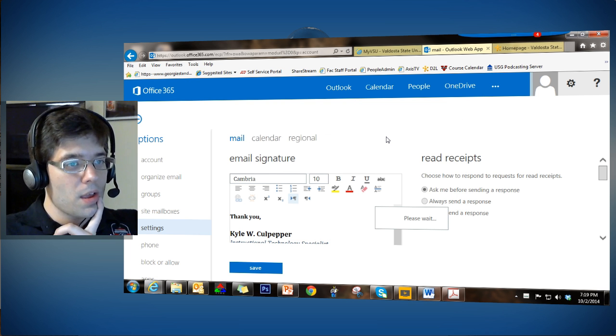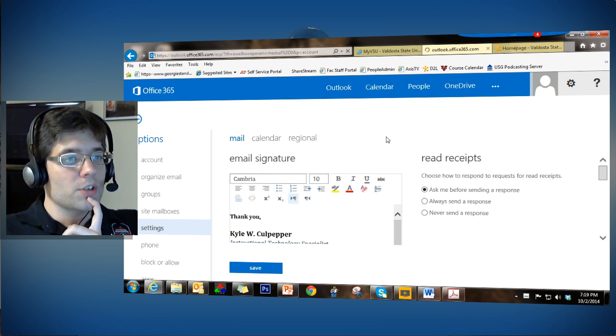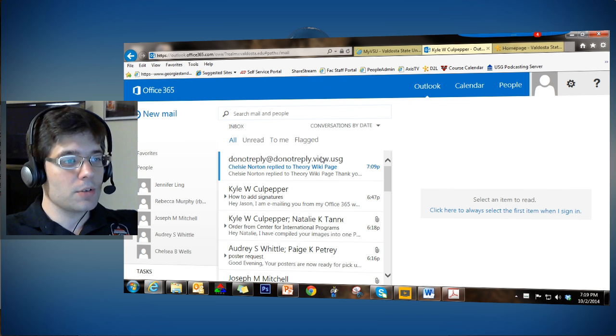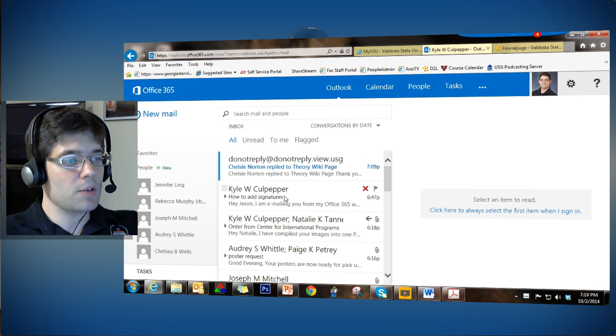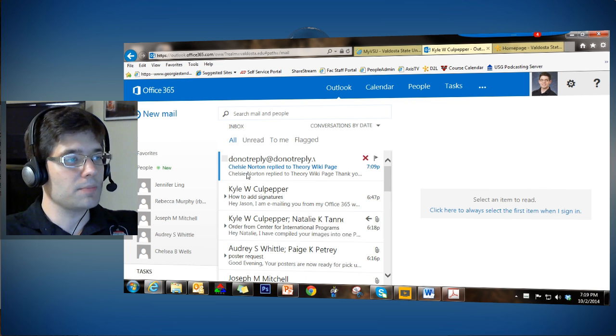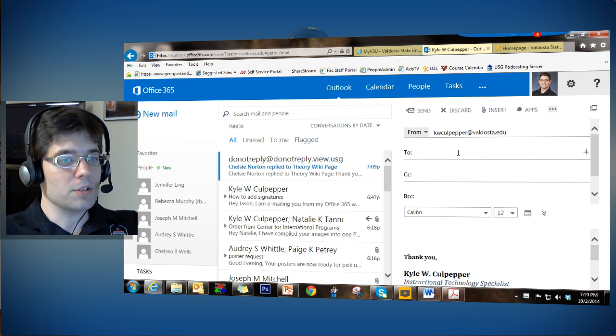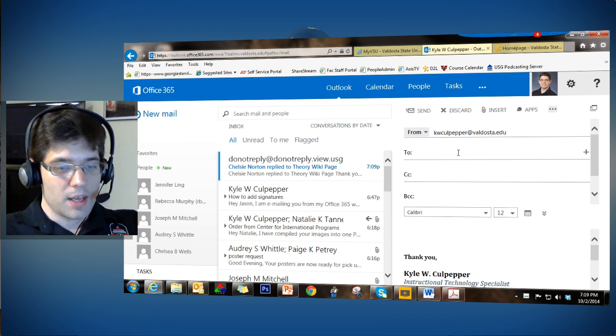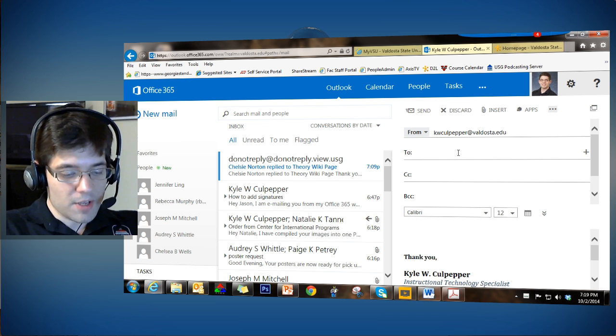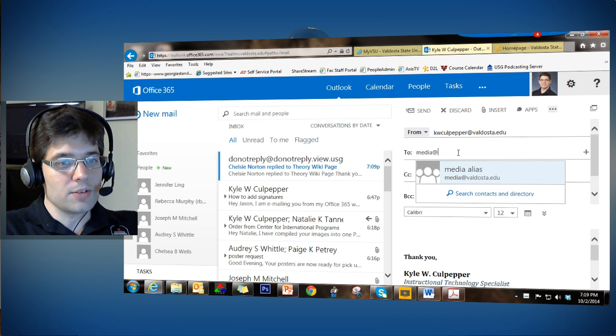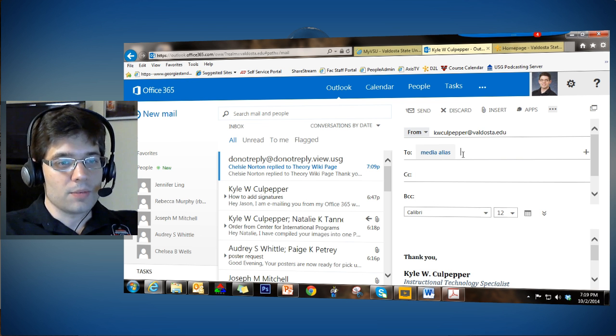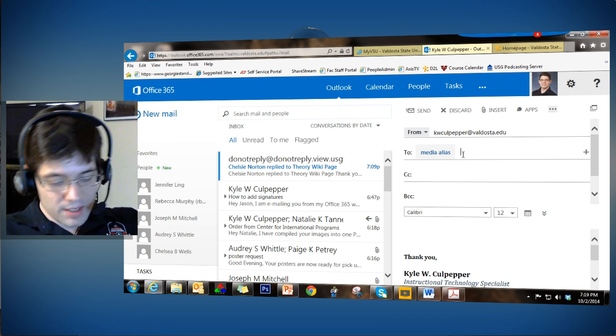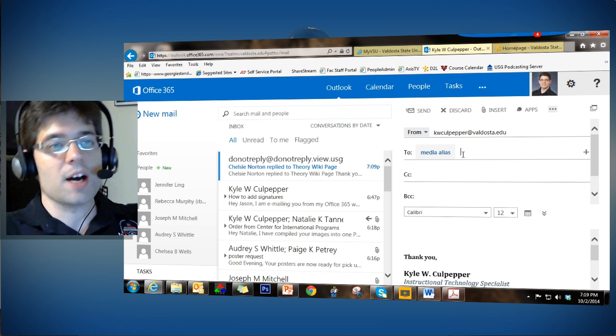So before you send a reply out to a patron, of course you can go to new and type in the information that you need to say. And of course, you'll send an email to media@valdosta.edu that will email everyone at the media center who needs to do a job request.